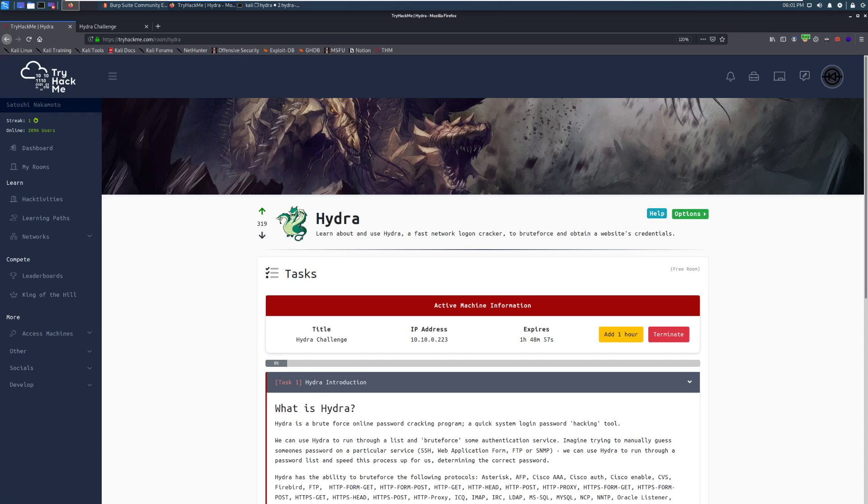Hey everyone, welcome back to another video here on Darksack. I am Dark and today we're going to be taking a look at the room Hydra on TryHackMe.